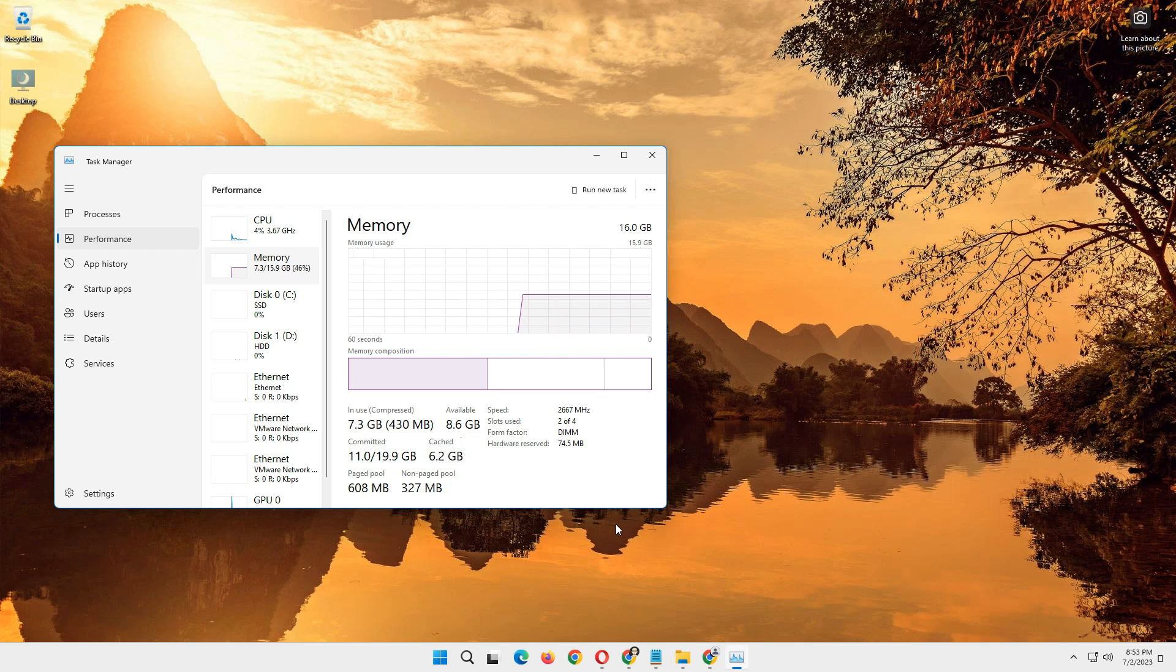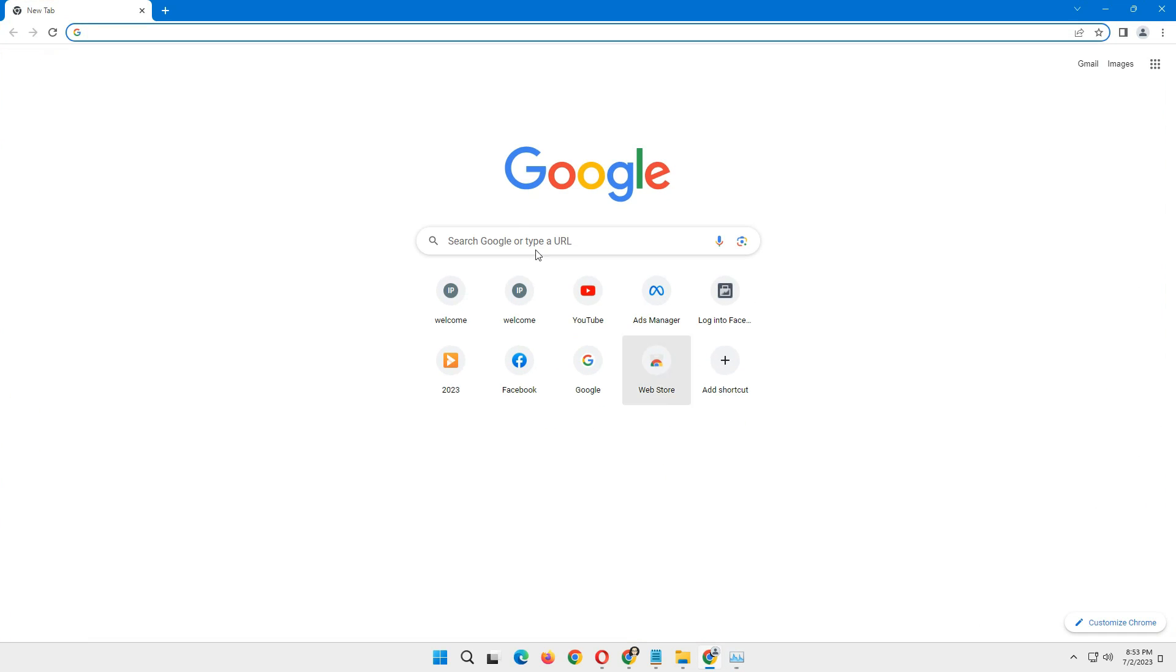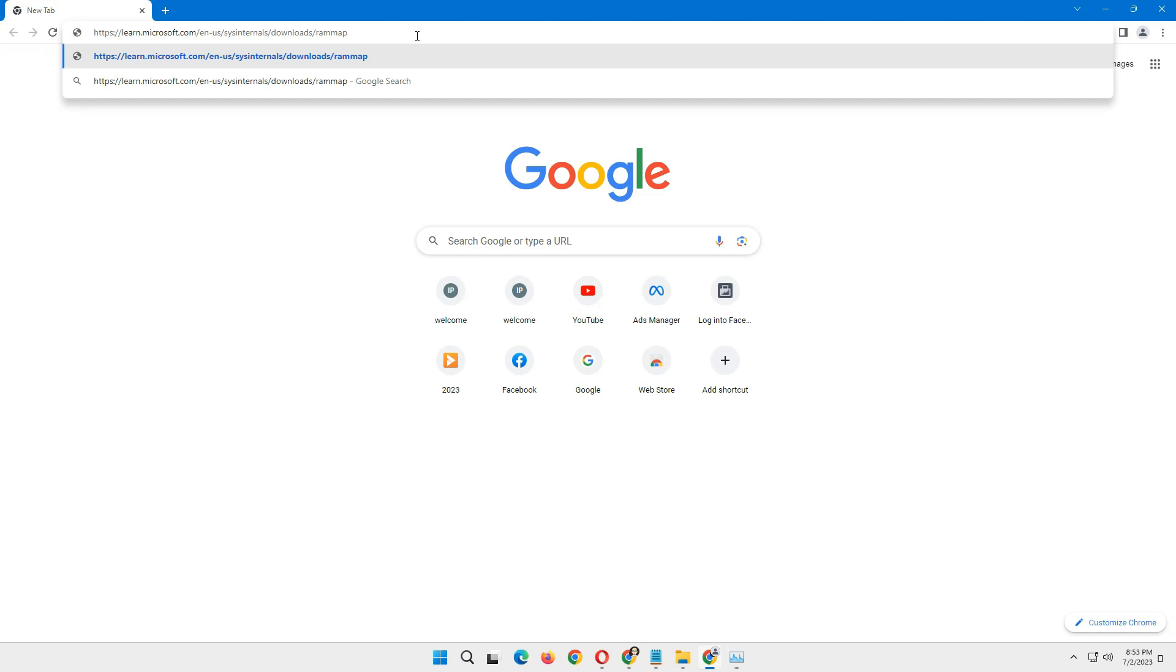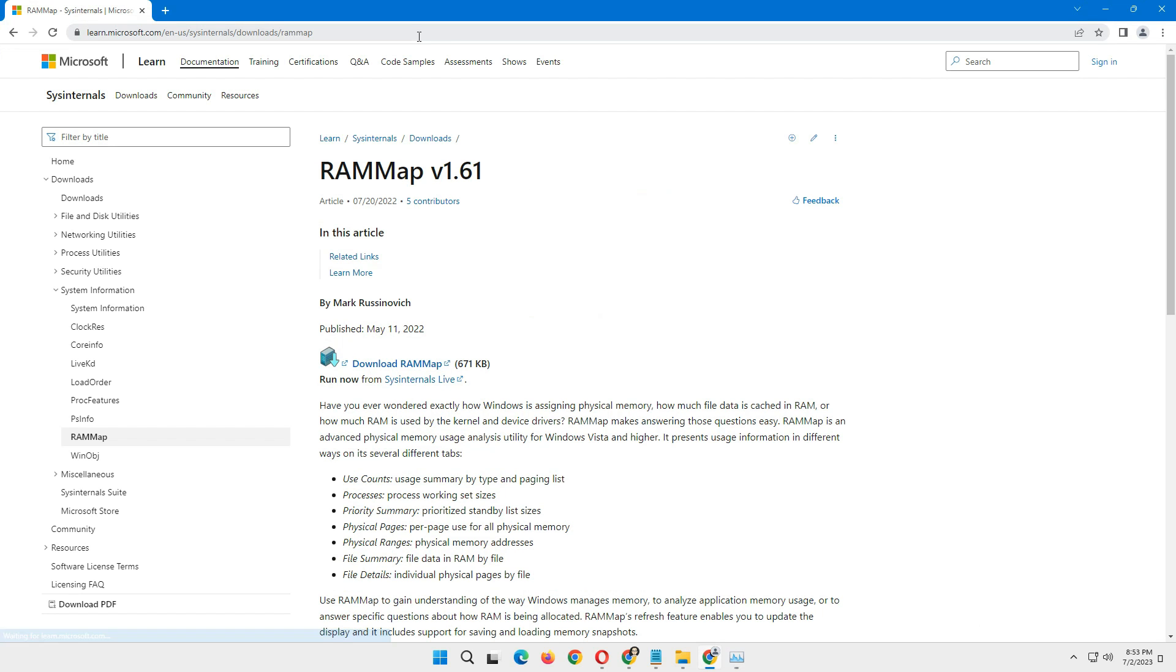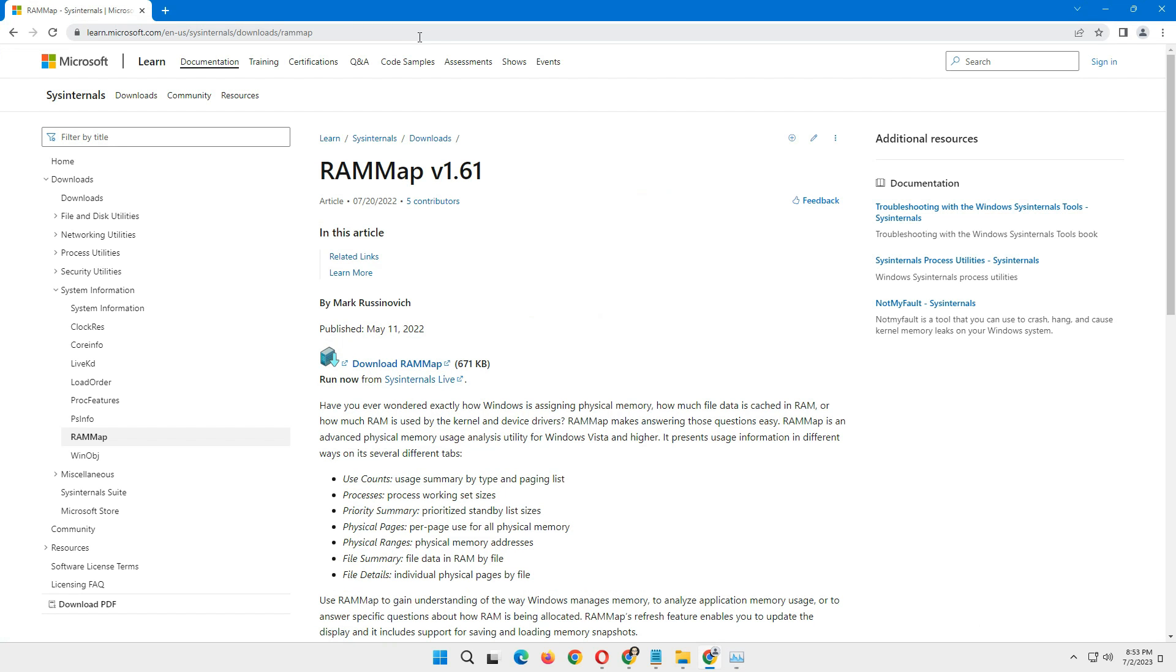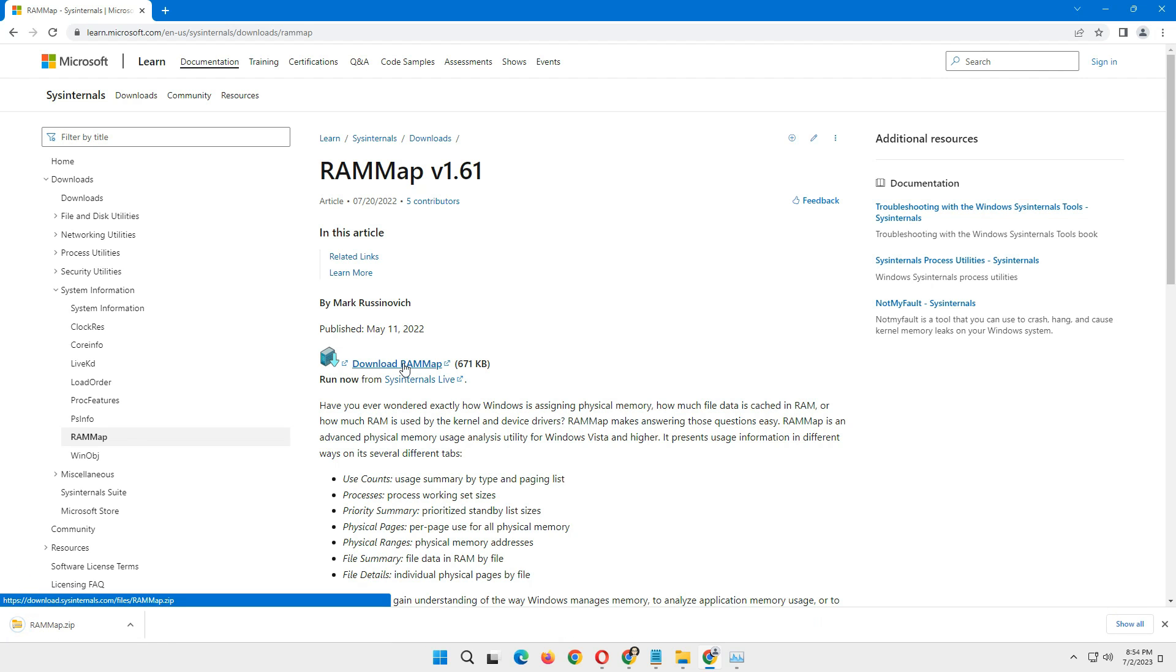You just need to install a software called RAMMap. To do that, go to your browser and paste this link I put in the description below. Once you are on the page, click download RAMMap, it will automatically download a zip file.